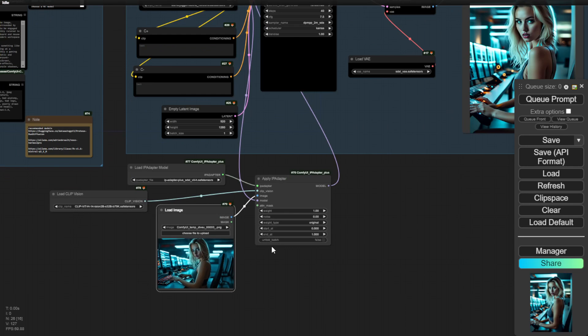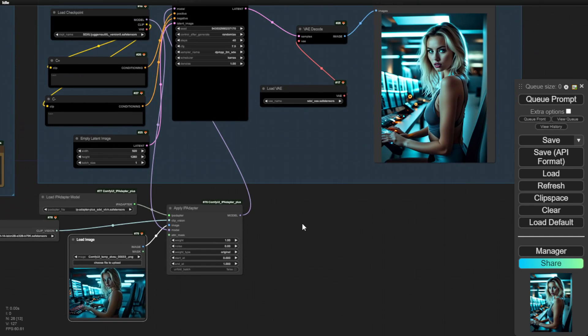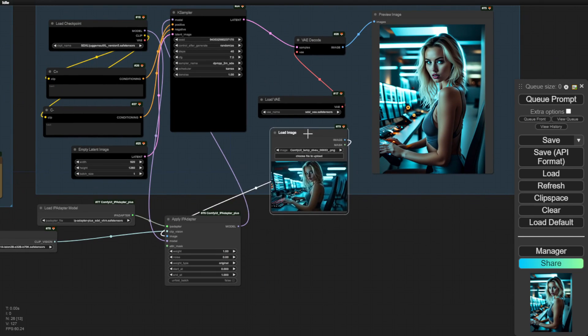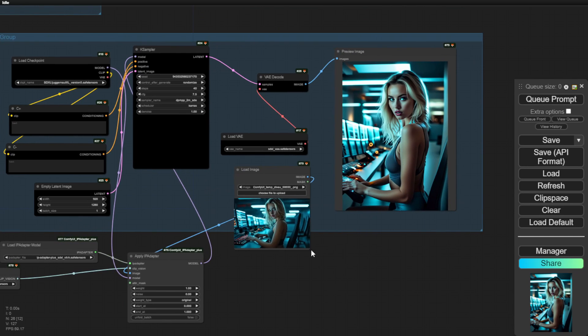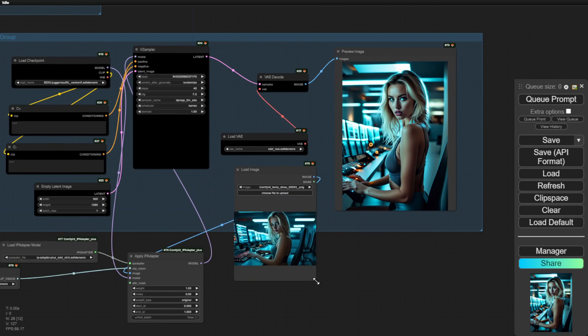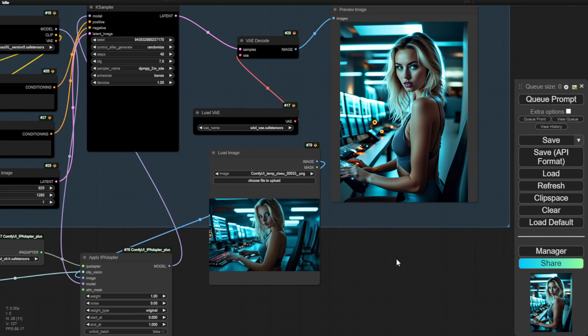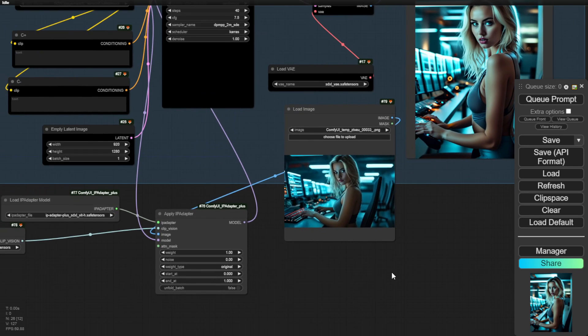This will help you understand the difference. As you can see, the output from the IP adapter is almost the same style as the source image, the reference image here. It positions the computer screens, the lighting in the computer room, and even the character's face color, dress, and hairstyles. Everything looks the same.